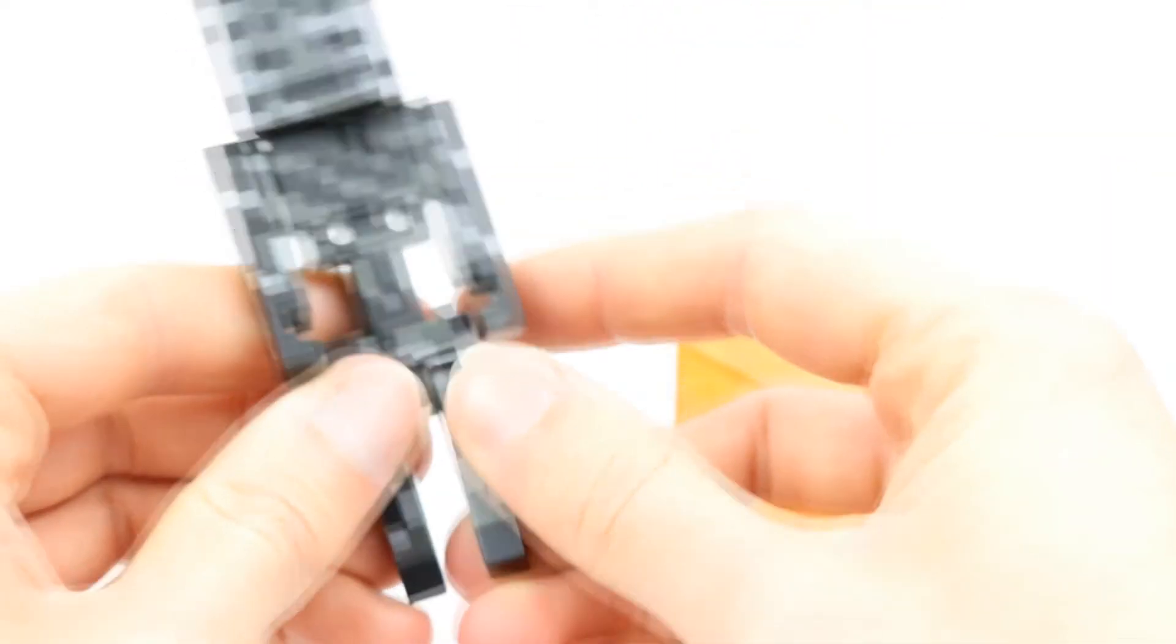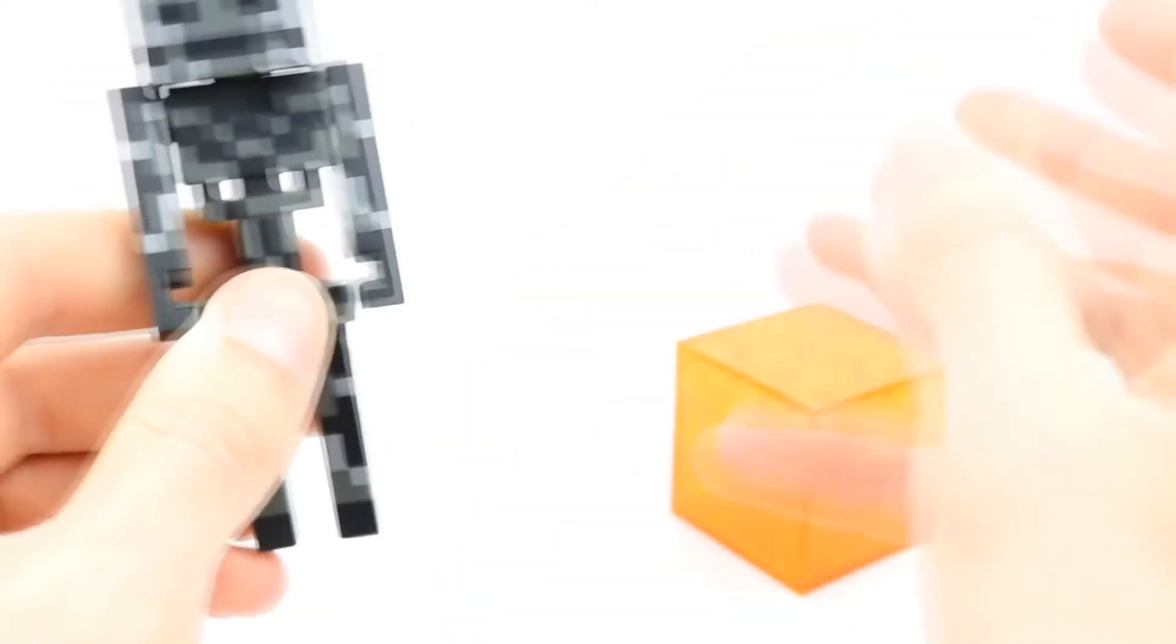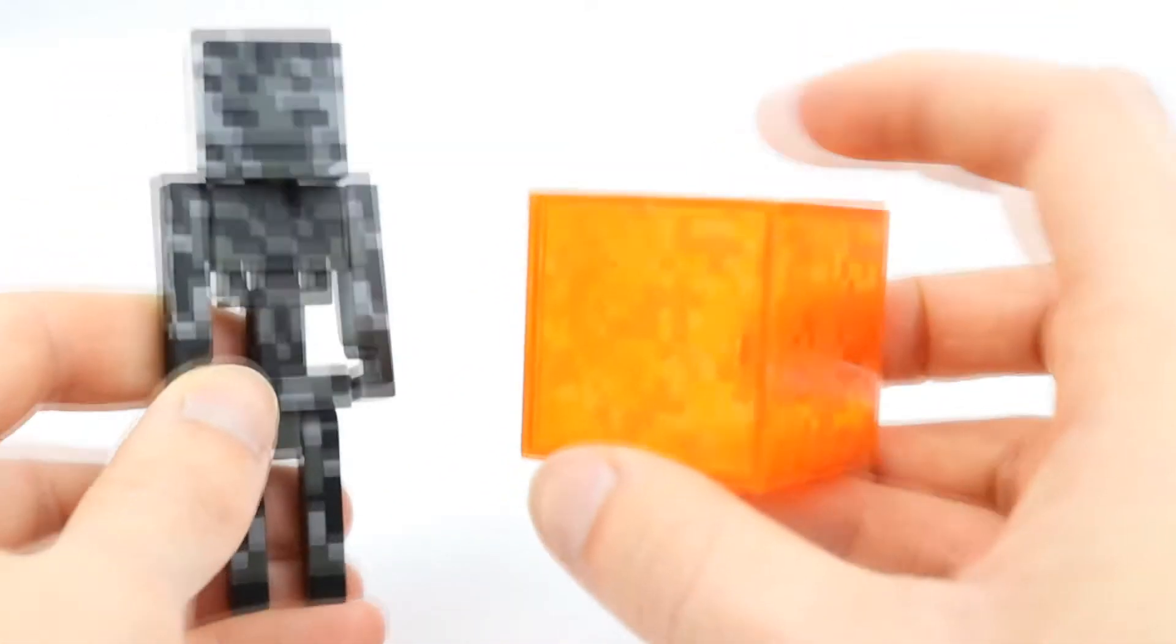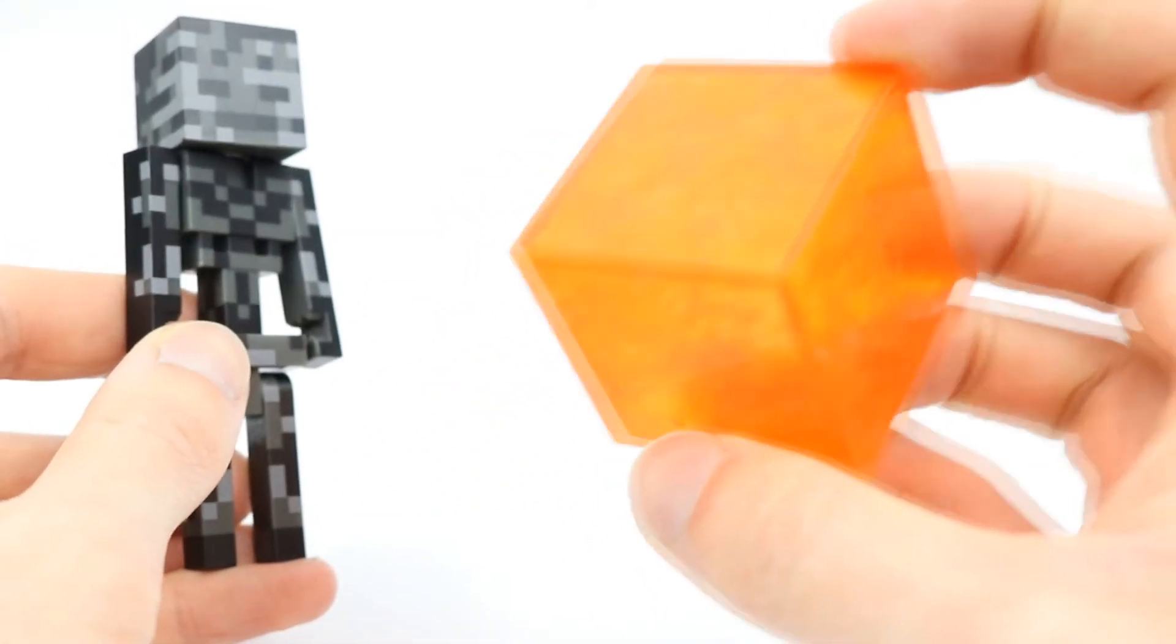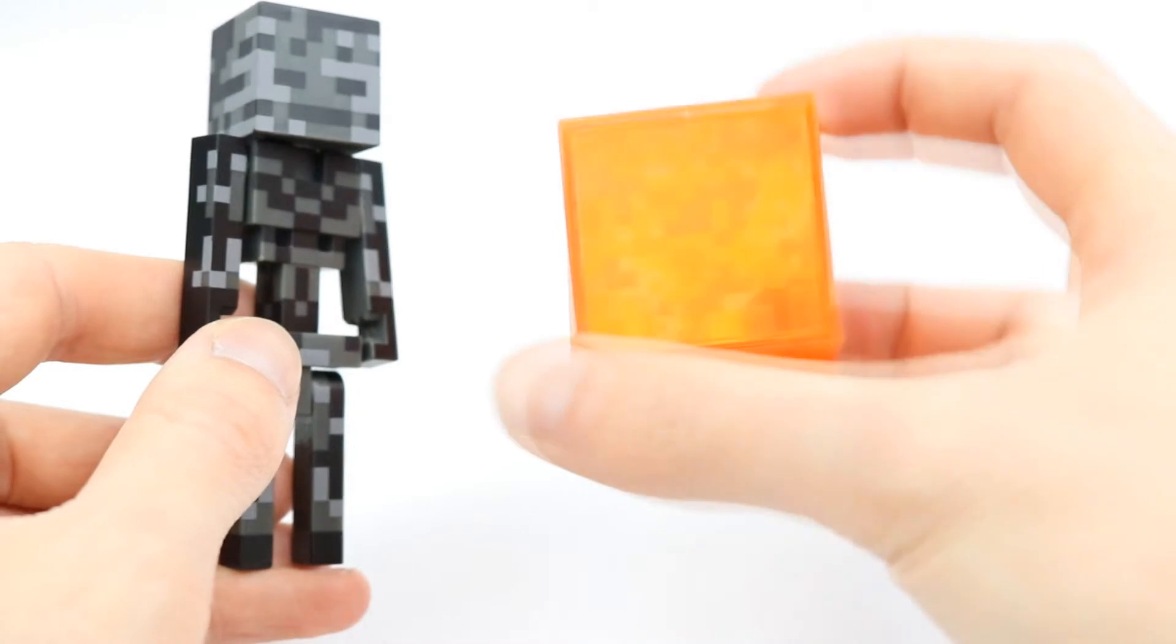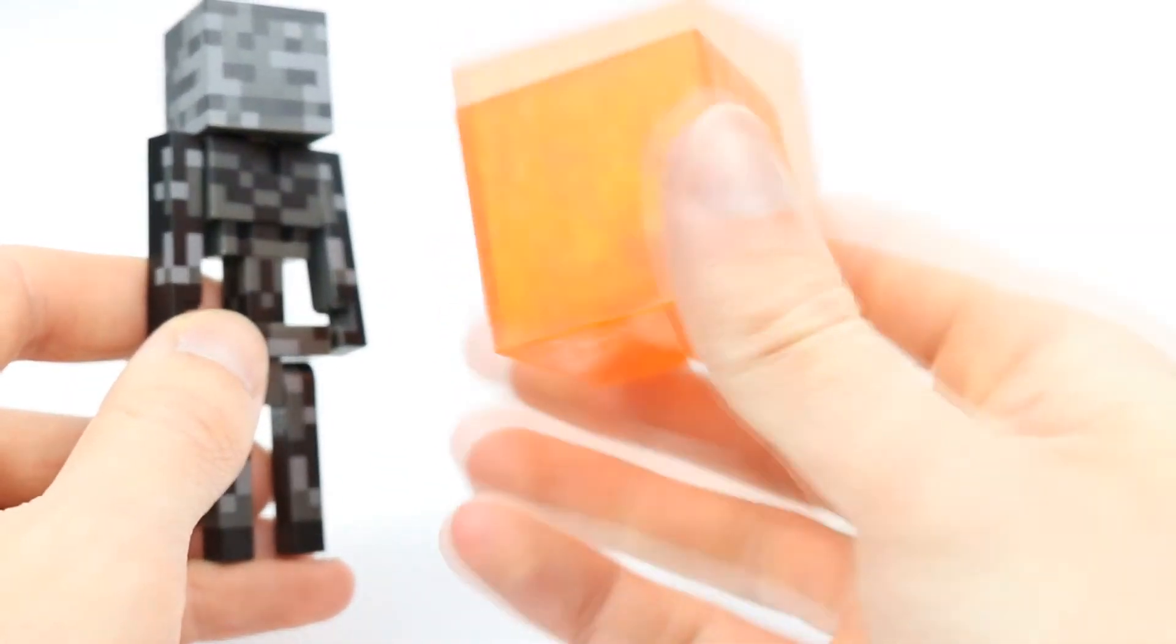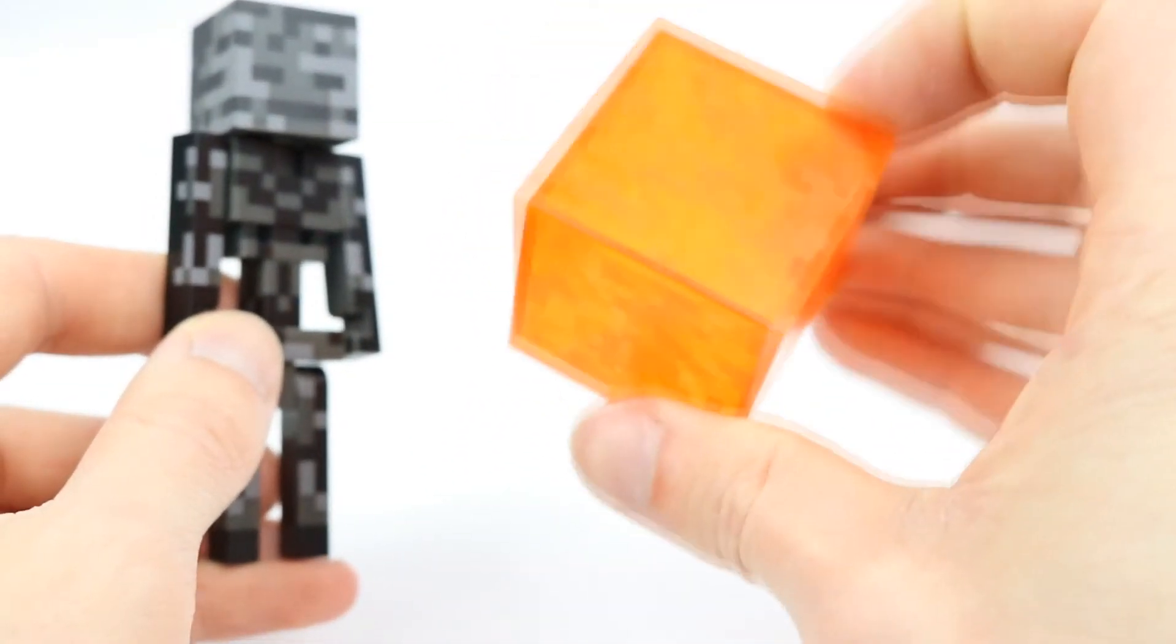Now the block that it comes with is a really cool translucent block of lava. Orange is my favorite color and so this definitely is probably my favorite block from the Minecraft line so far. It just looks really, really cool.